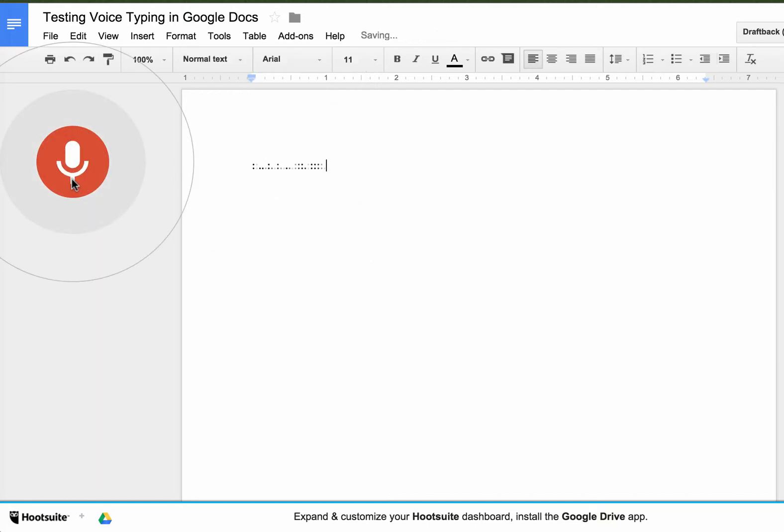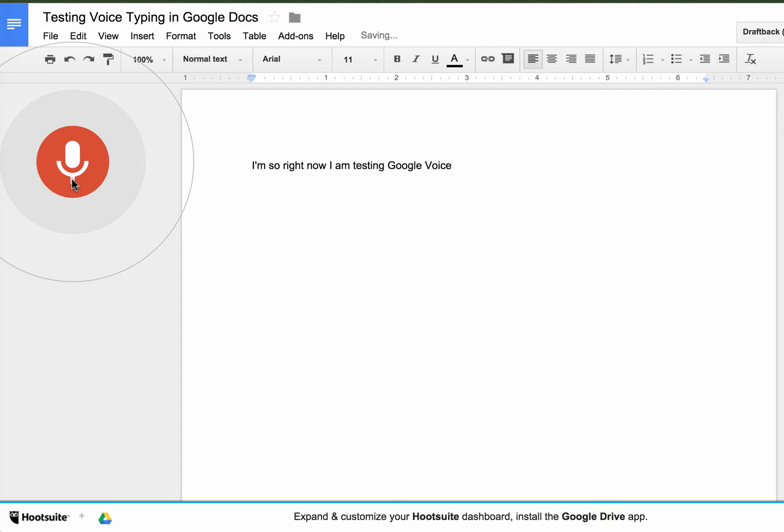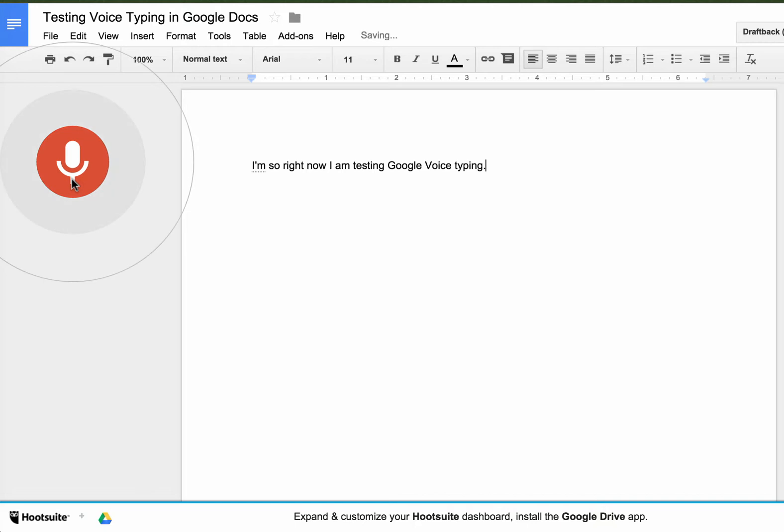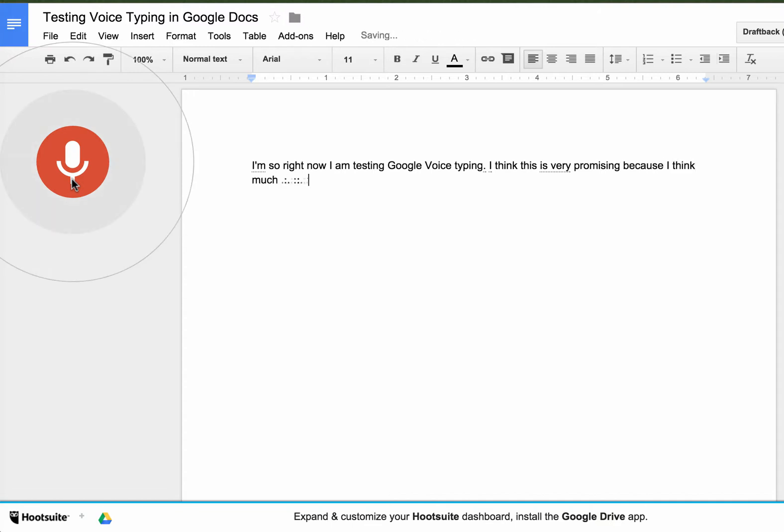So right now I am testing Google's voice typing. I think this is very promising because I think much faster than I write.